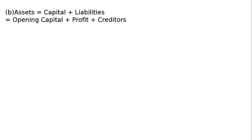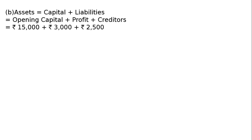Assets is equal to capital plus liabilities, that is opening capital plus profit plus creditor will be the assets. Opening capital is given to us Rs. 15,000. He made profit during the year Rs. 3,000 and his creditors are Rs. 2,500 due to suppliers. Hence, his total assets is Rs. 20,500.